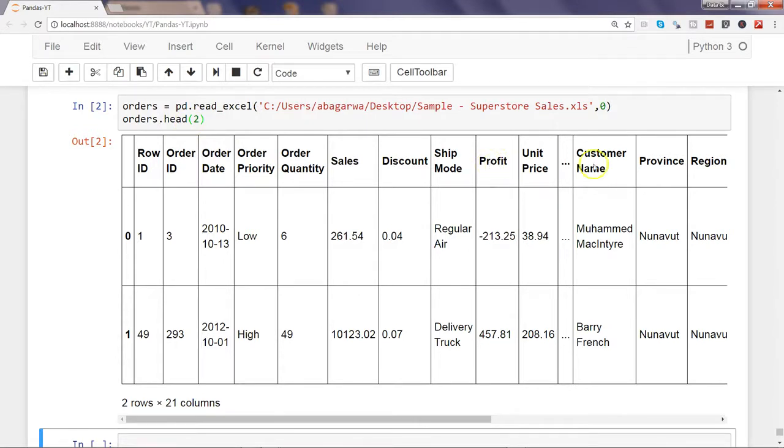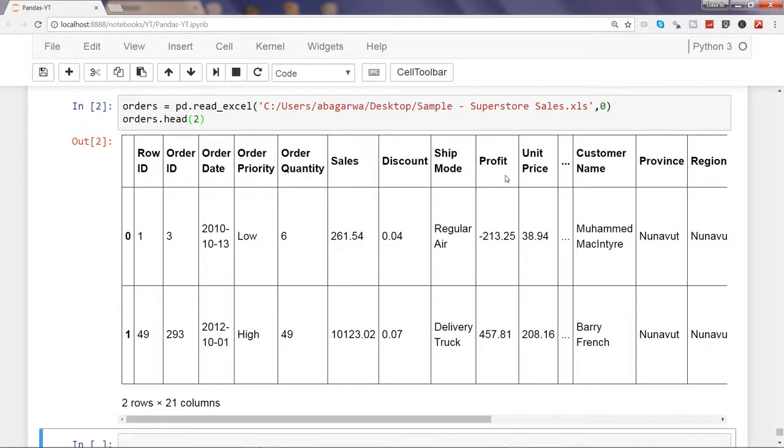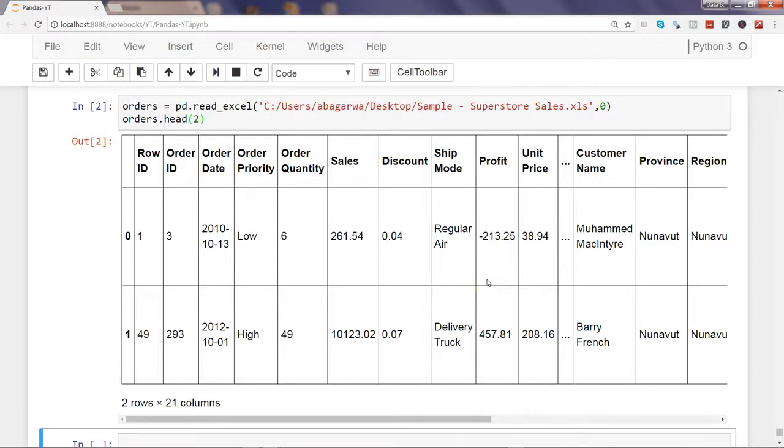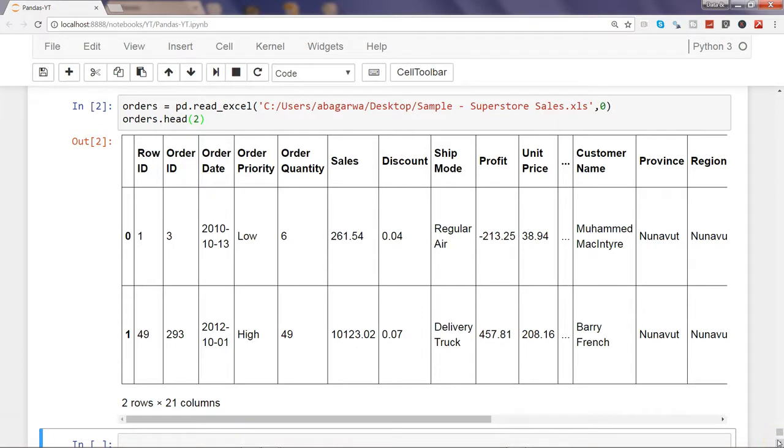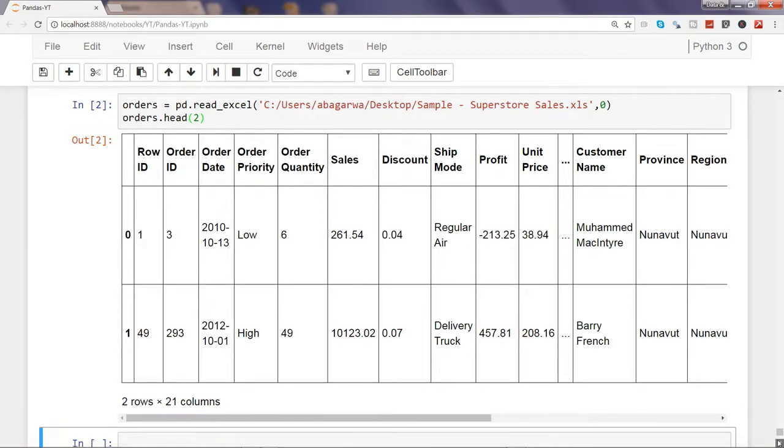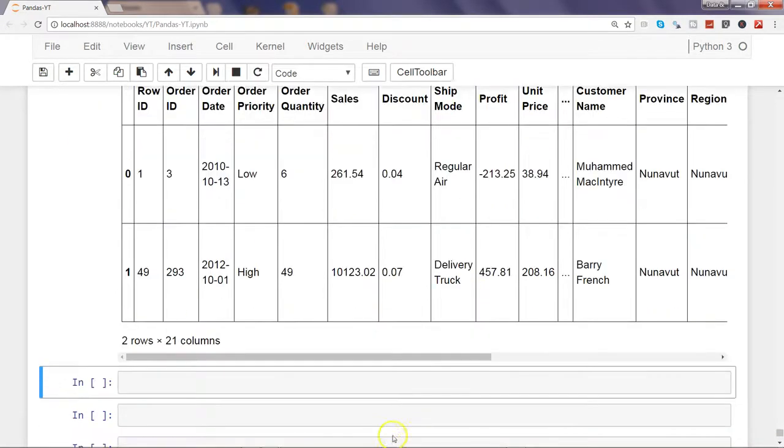By customer or by province or region, or simply like profit, where is the maximum profit coming from, simply not by any dimension but sorting it or ranking it from the perspective that wherever the highest profit is, just give it a first rank. How you can do this is by using the rank method. So first of all I will say orders.rank.